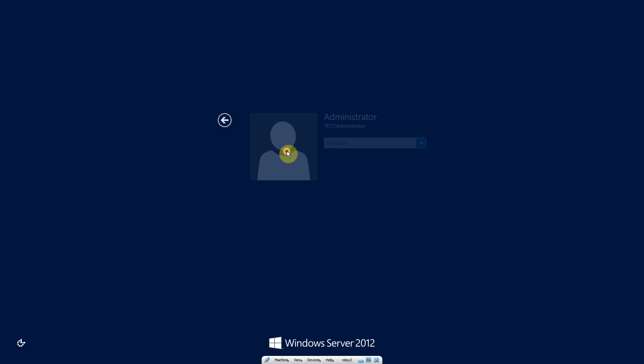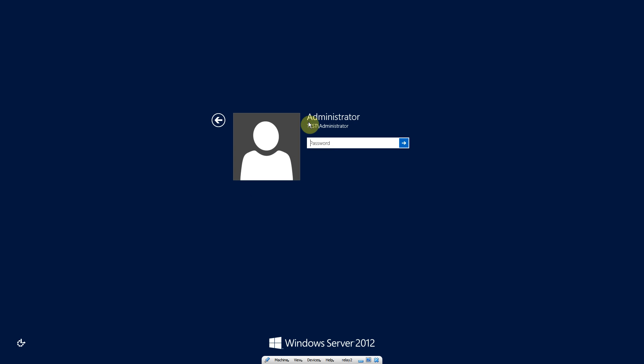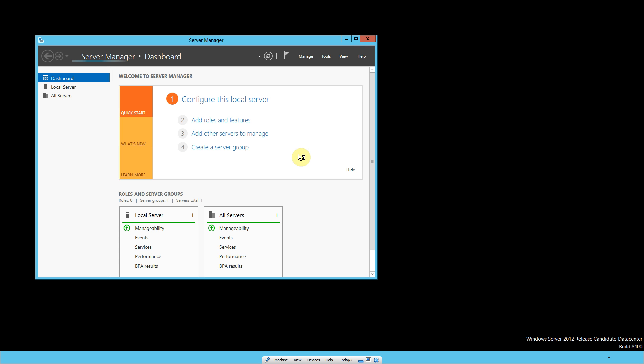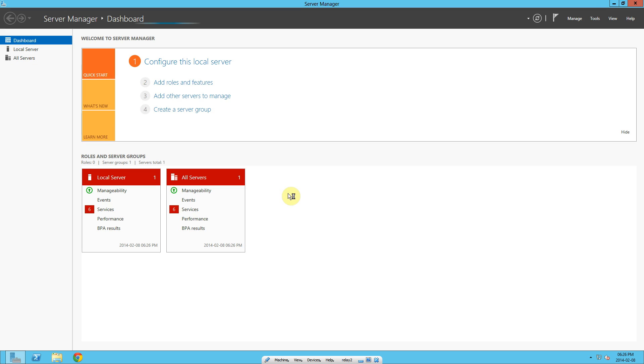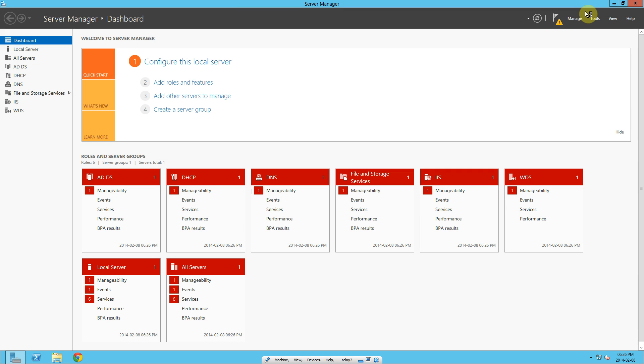I'm just going to log in. I'll show you that's my test.local as my domain currently. Log in with that password. Waiting for this to load.